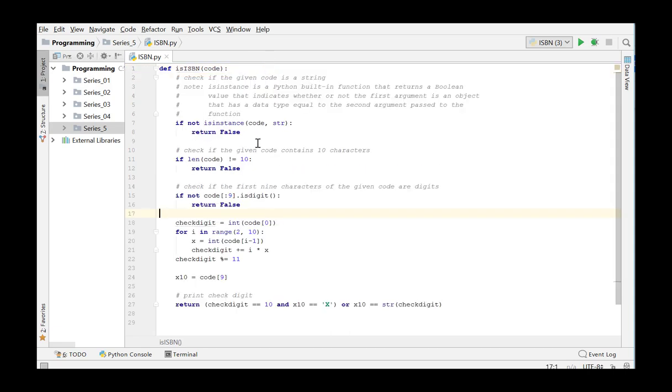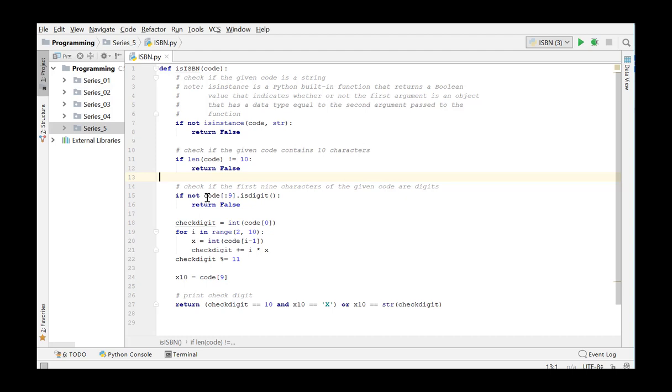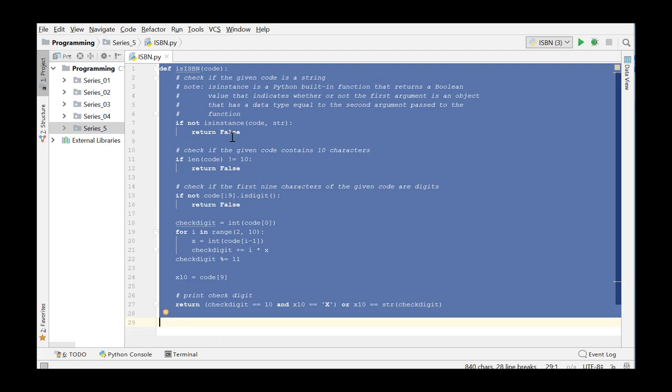So we test if code is a string, if the length of code is 10, and if the first 9 characters are digits. If the argument is not OK, the function should return false.